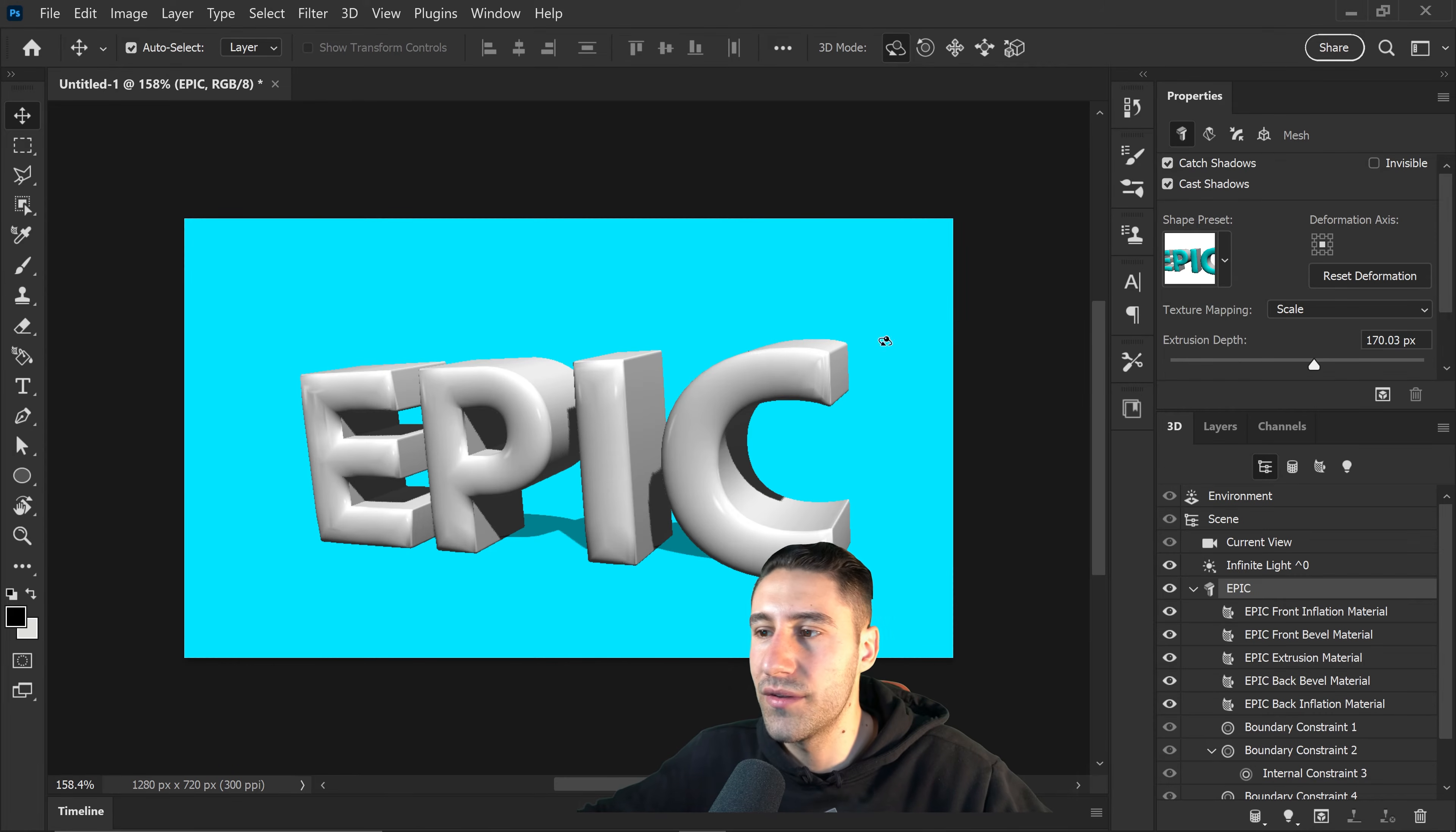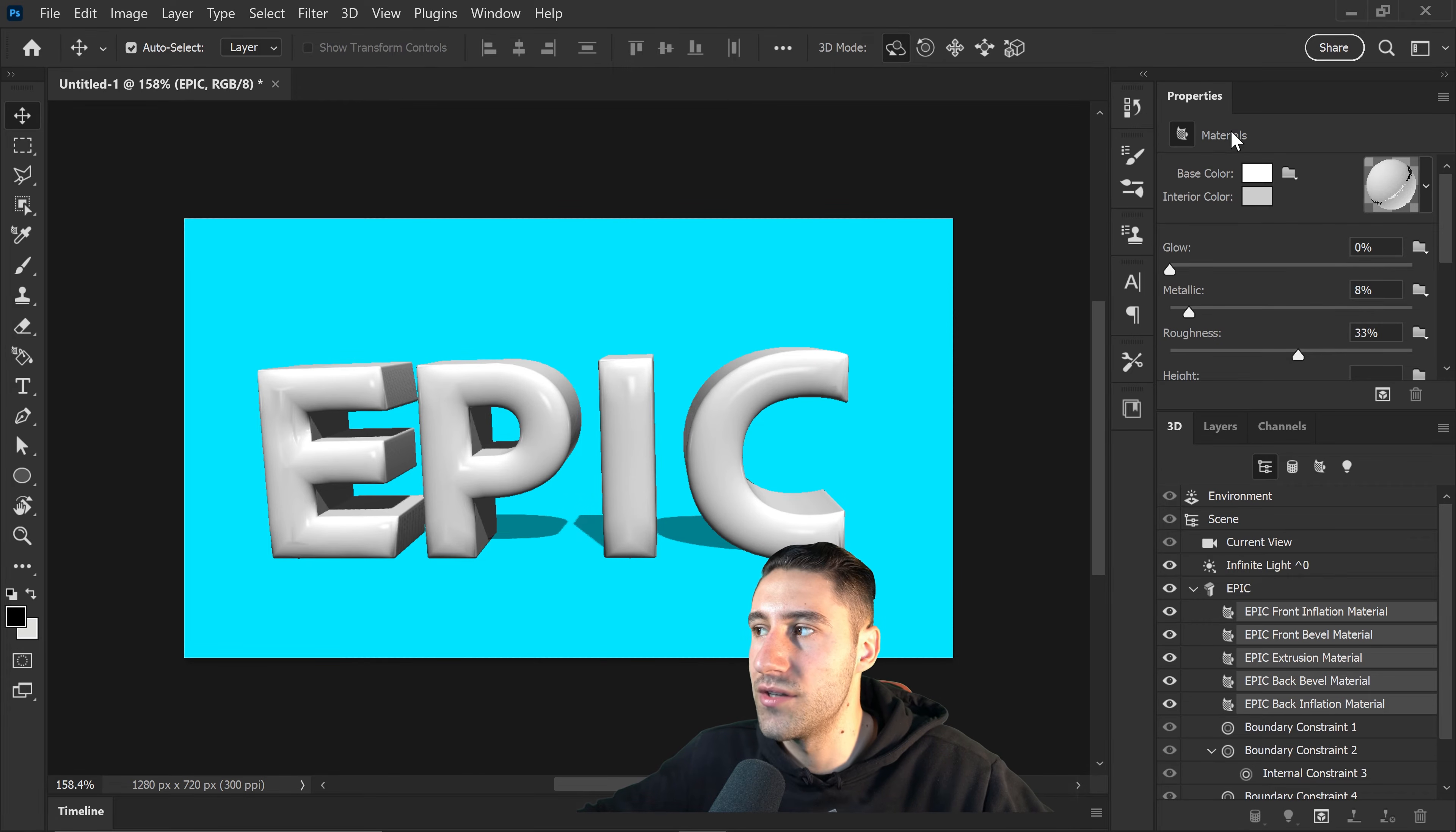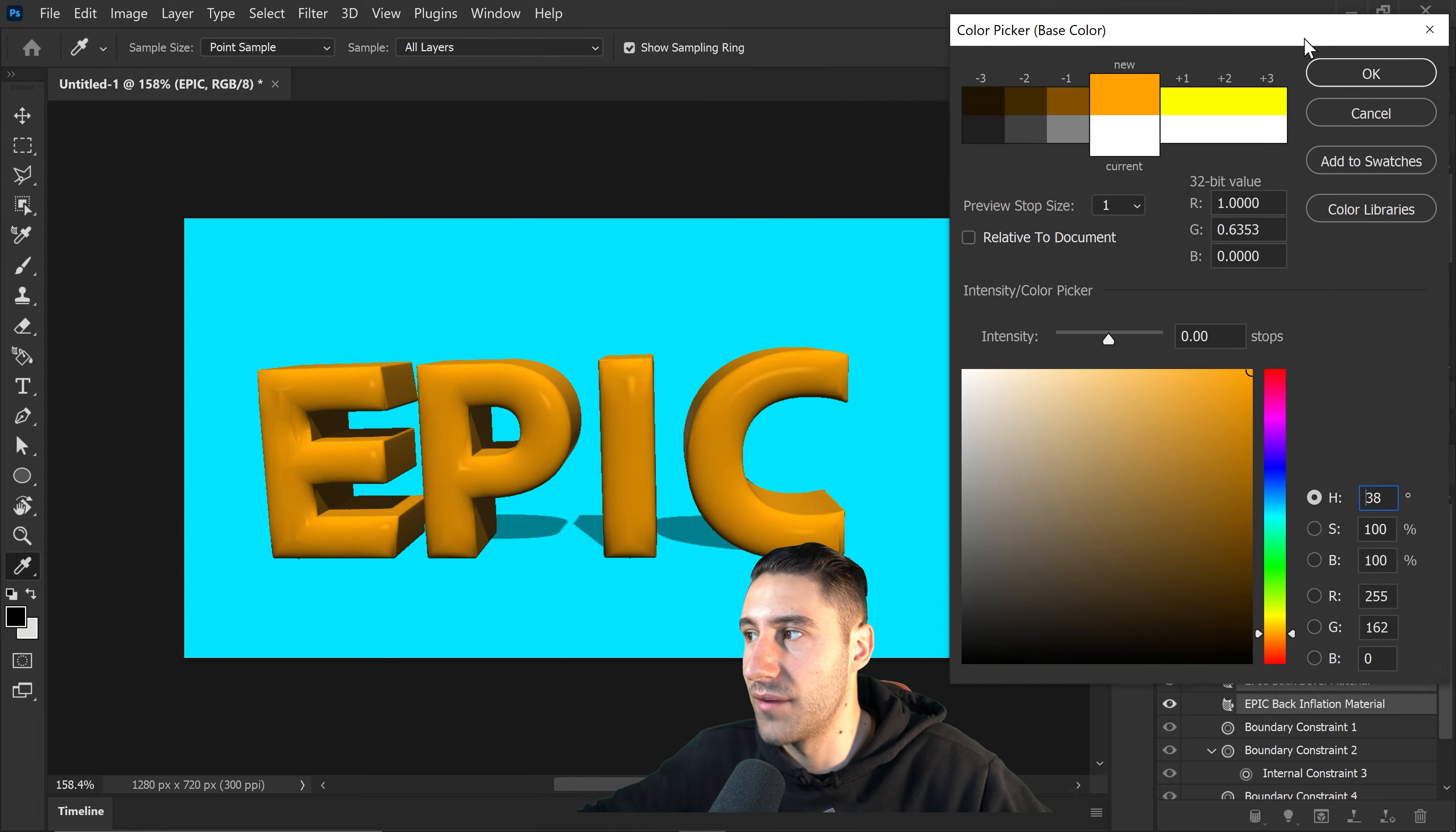Let's say for example we wanted to change the color of the text or we wanted to change the actual material. Make sure that you select all of your extrusions on the text. Holding shift, click on the bottom one and select all of them. Now this will give you the option to change the base color, the inner color, and also the material itself. You can easily change it in here by moving around the slider.